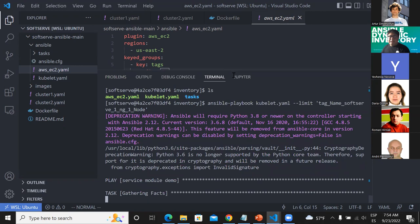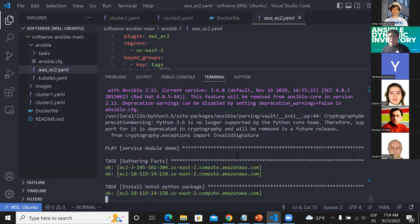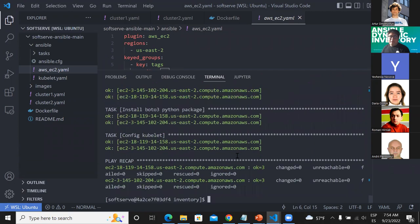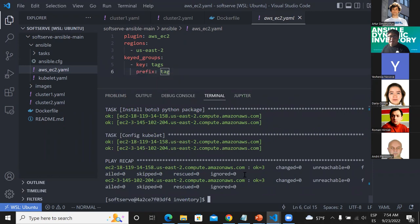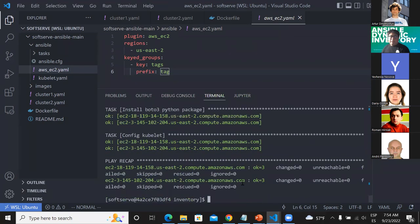Since Ansible is idempotent, you don't need to worry about running the same command multiple times for your dynamic inventory. As soon as Ansible detects that this configuration has been applied, it won't do anything more. So you can apply this configuration as many times as you want and you will be fine.